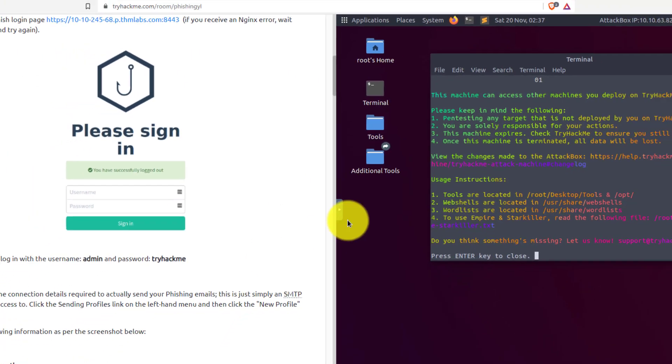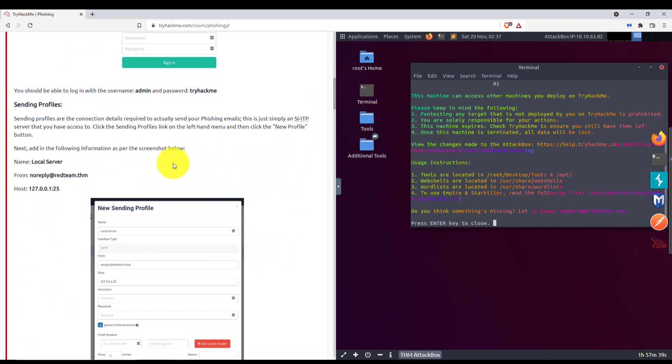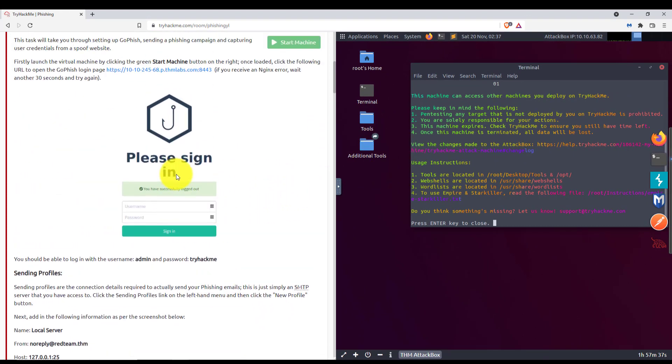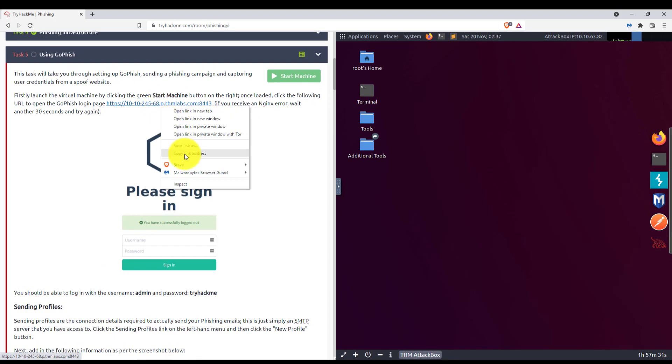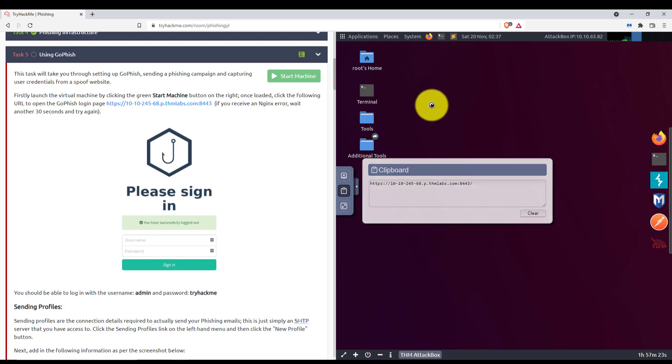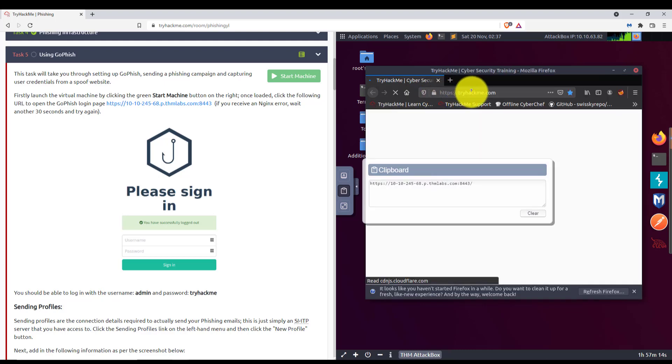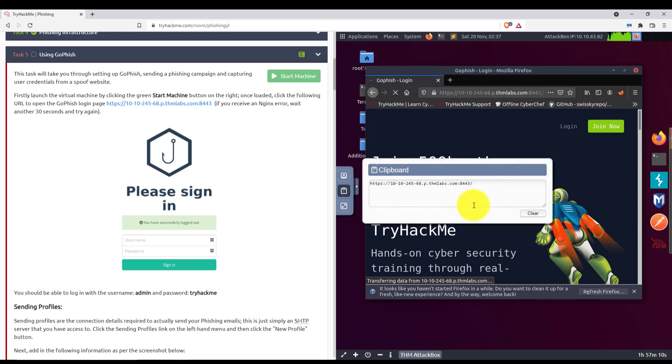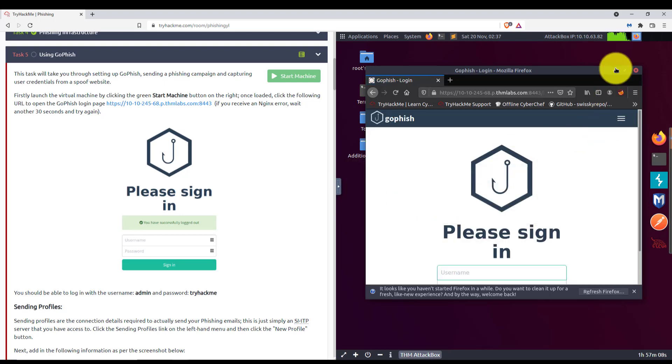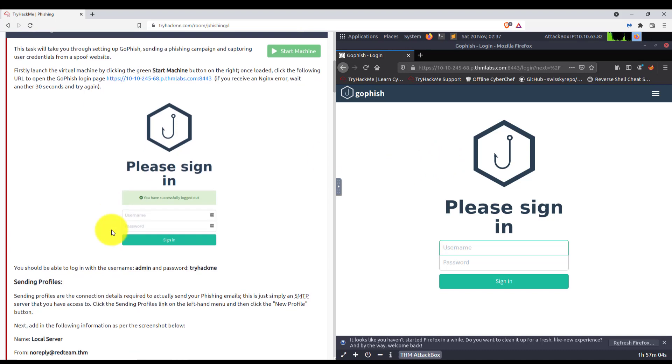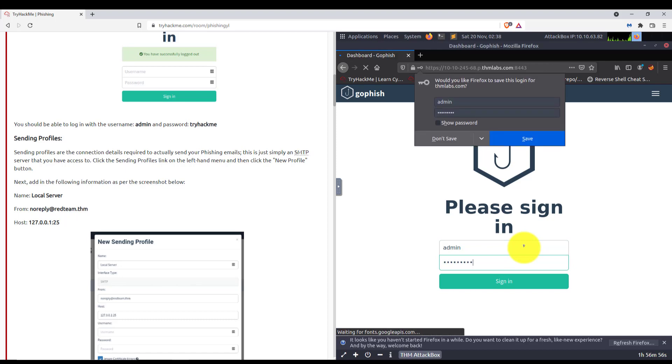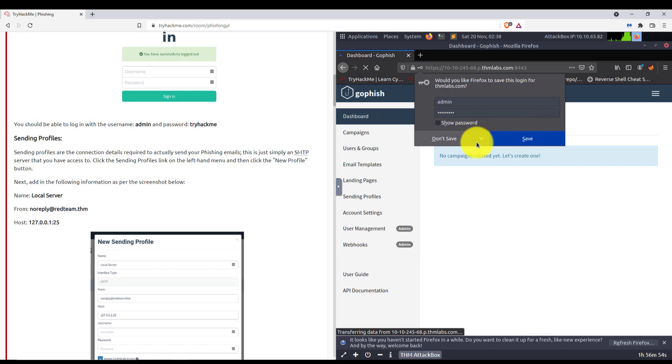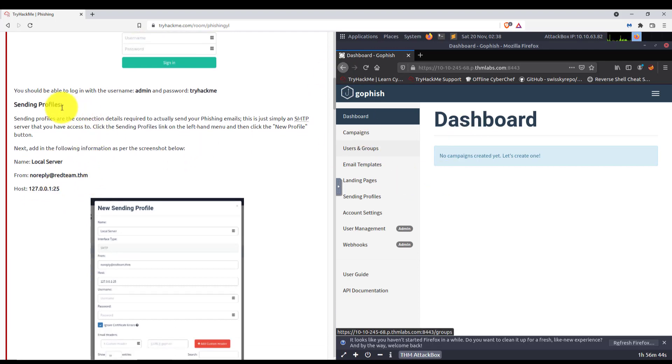Hey everyone, we are back. As you can see, the virtual machine has launched. So we will pick it right back up now. Alright, we are at the GoFish sign-in page. The username is admin and the password is tryhackme. No, we are not going to save it. Great, there is the dashboard. I can't move this over, but there is our dashboard. So let's continue here.